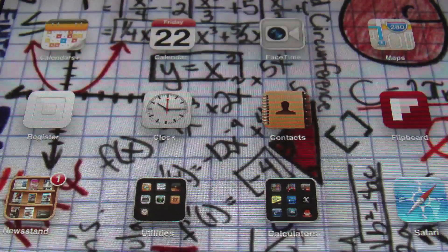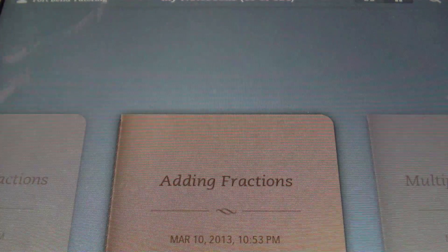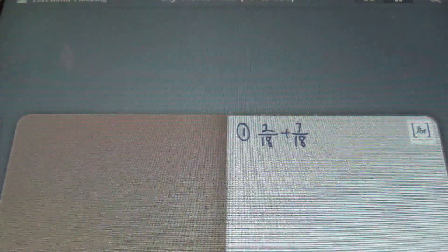Ladies and gentlemen, this is Mr. Witt with Fort Bend Tutoring, and today's lesson is going to be about adding fractions. So, let's check it out.